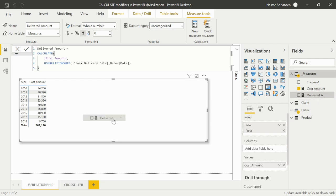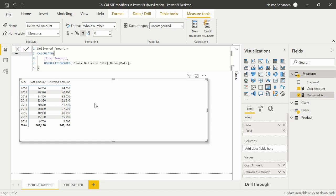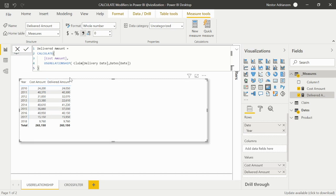Let's drag the new measure into the table. We now have two columns: one based on Claim Date and one based on Delivery Date. The numbers are similar but there are differences — for 2014, Cost Amount is about $40,600 while Delivered Amount is about $41,000. For 2011 there's a $70 difference. This is the power of USERELATIONSHIP: when you have multiple relationships between two tables, use it to activate an inactive one for a specific calculation.